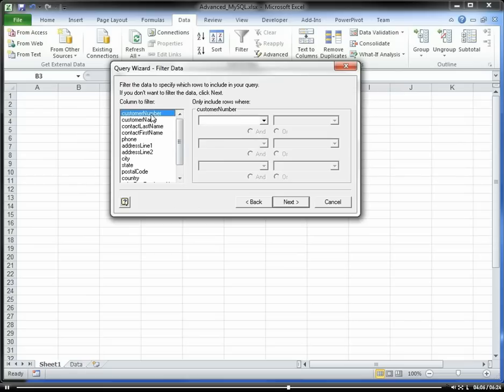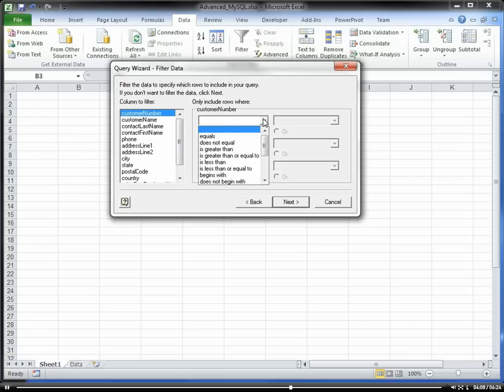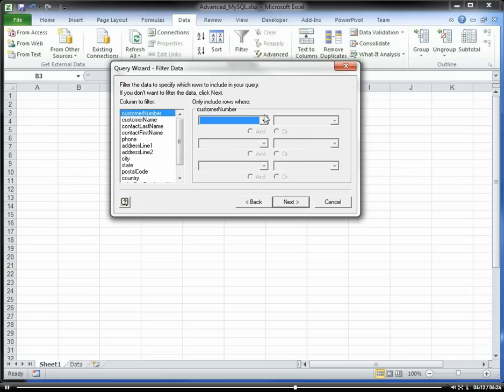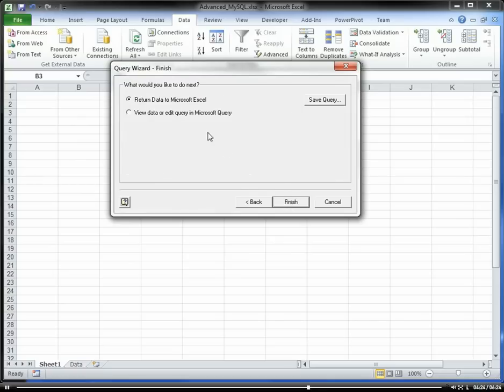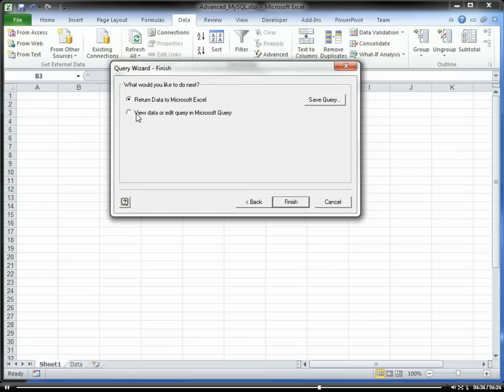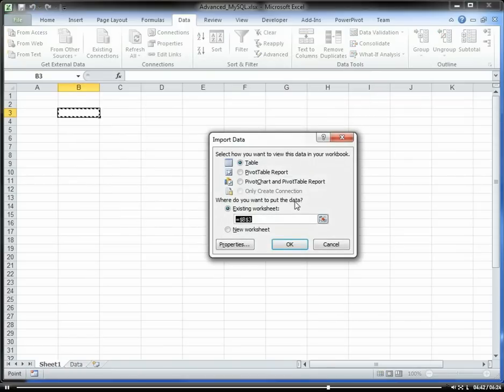We can choose to only include certain rows, filter on specific columns or whatever. We can sort by specific columns. And then we can return it to Microsoft Excel or to Microsoft Query. Microsoft Query is where we can actually edit the query that we are creating here in the GUI interface. I'm going to return it as a pivot table.